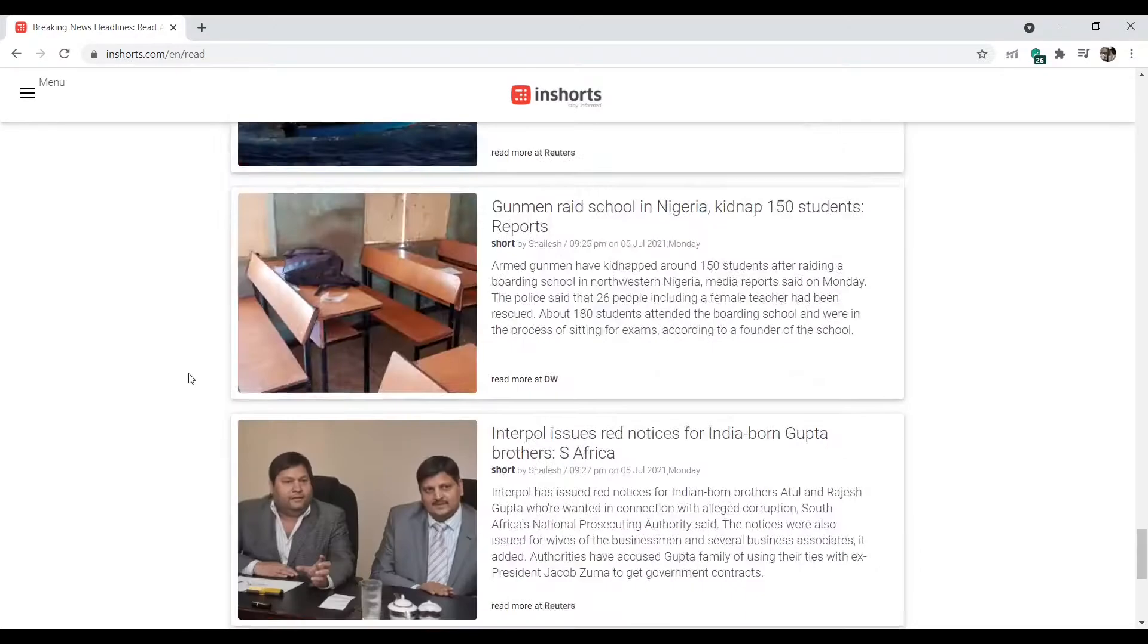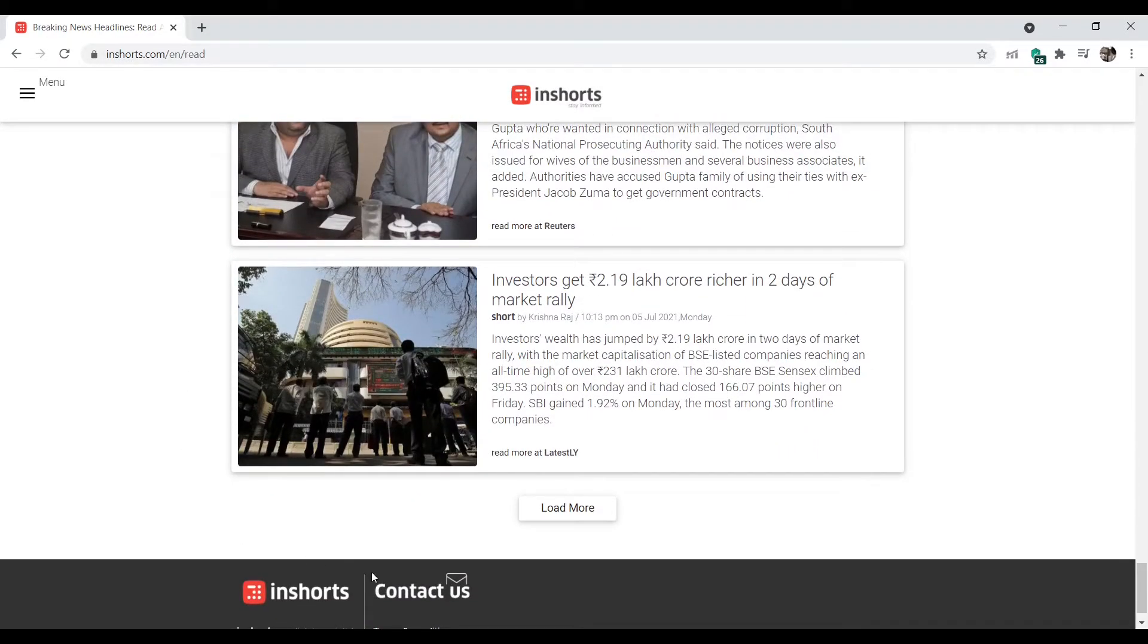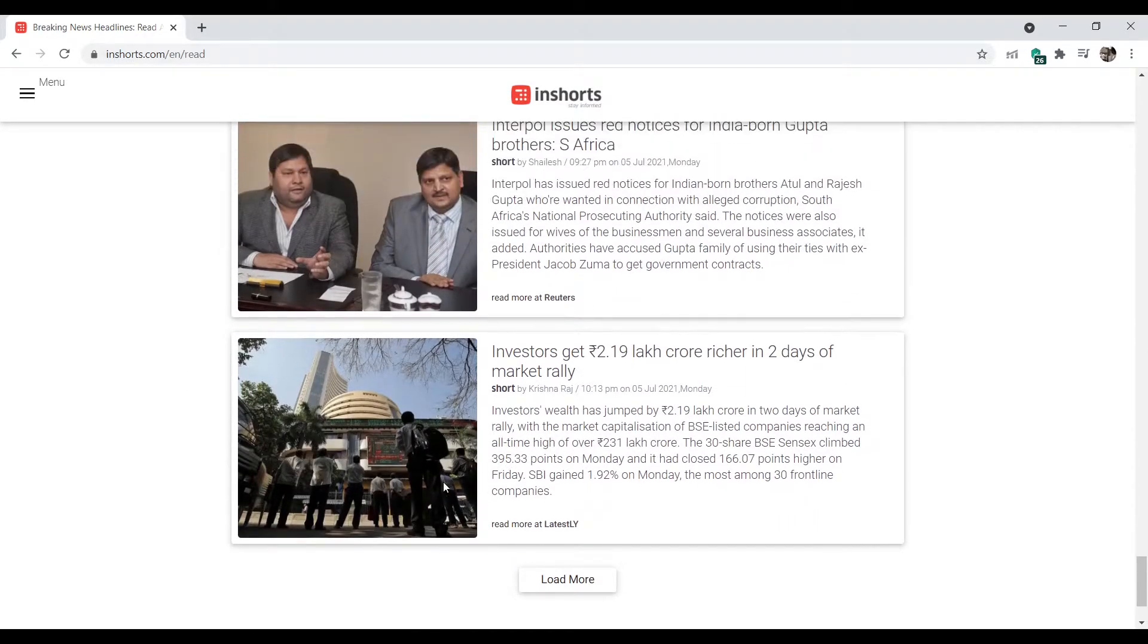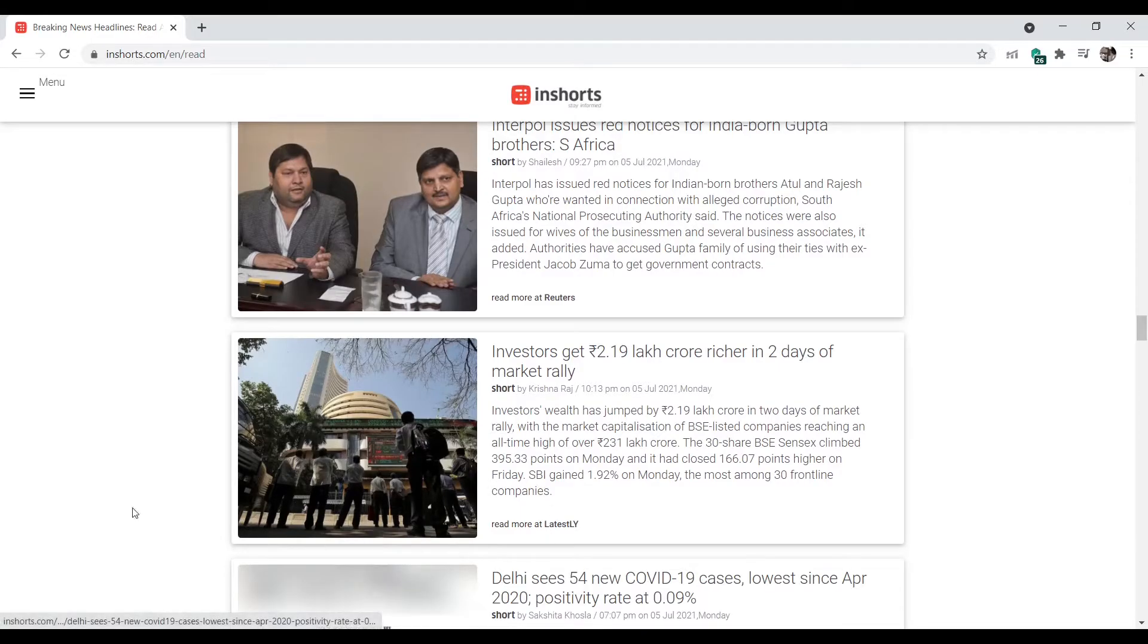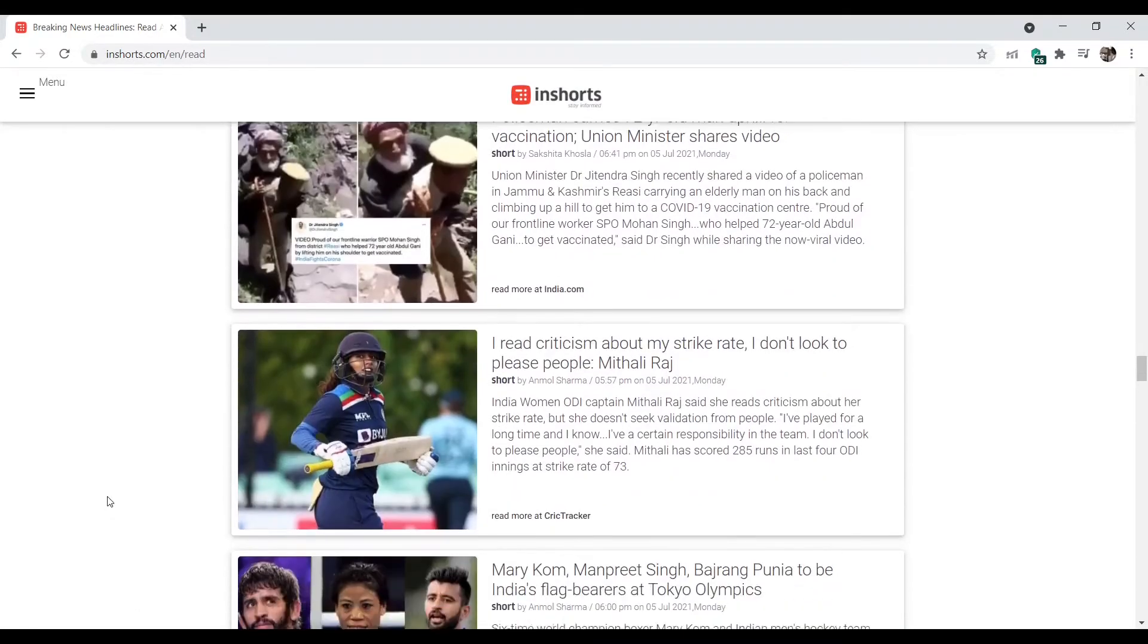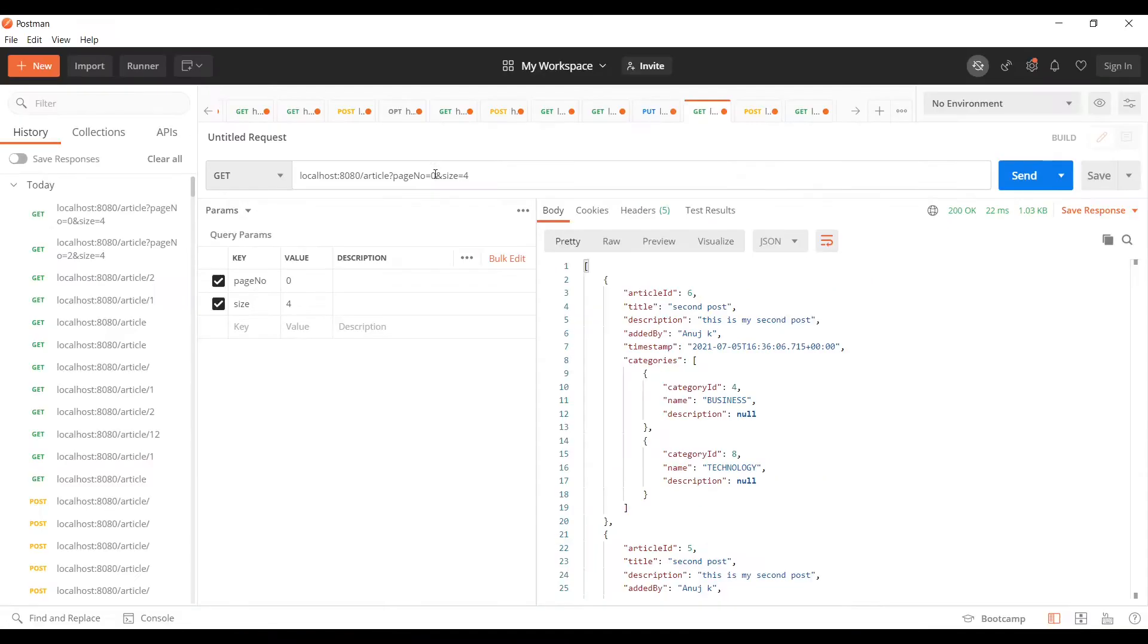features. It's similar to this kind of feature where you get a certain number of articles, and then if you hit load more, it will bring you more articles. I'll be creating an endpoint for that, and we'll look